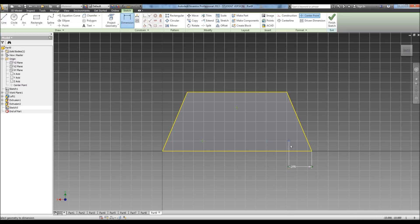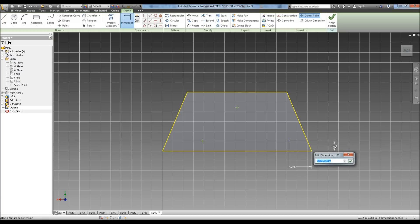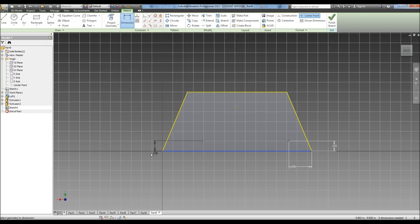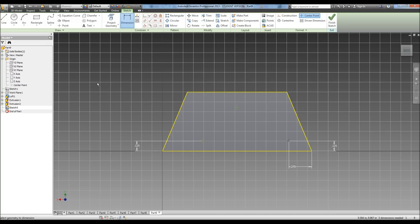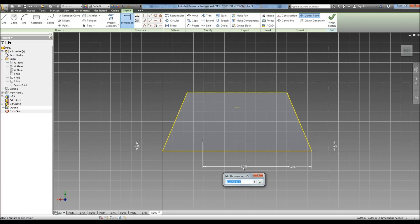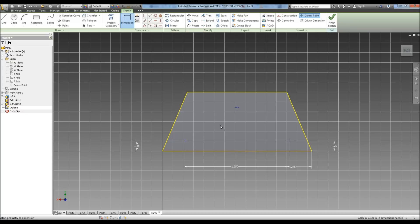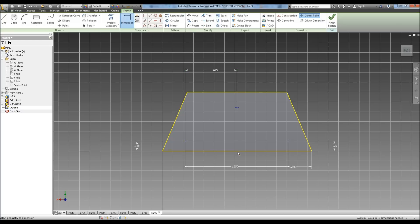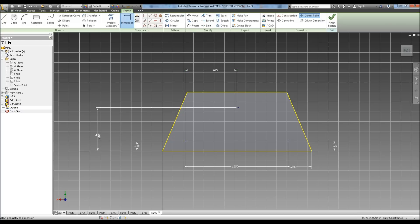And then from here to here is 0.125. Now this is also going to be 0.125. And we need to dimension from here to here, and it tells us that is 1.25. Now this one to here is 0.625, so we're good there. Okay, now we need the height, which is also 0.625.